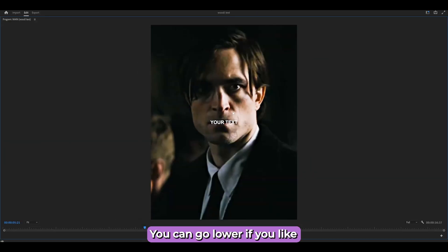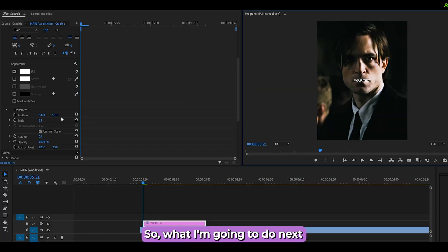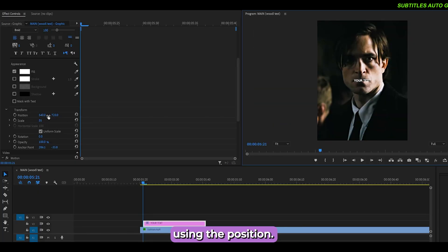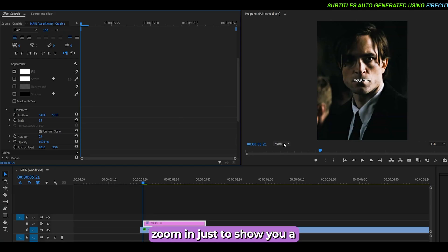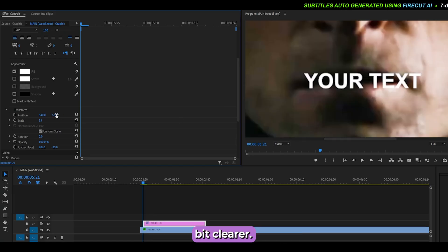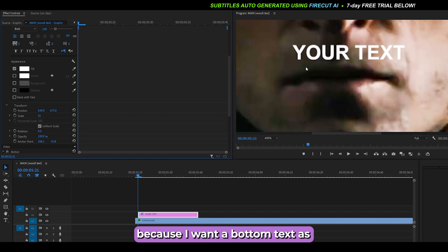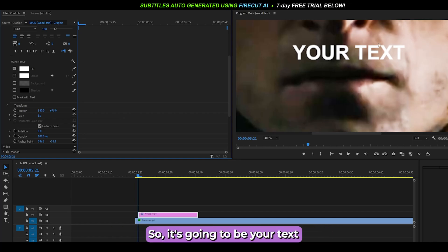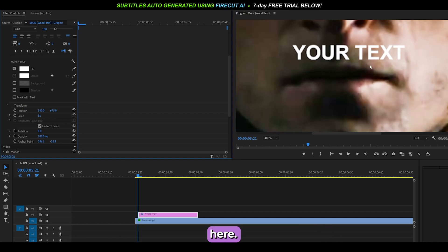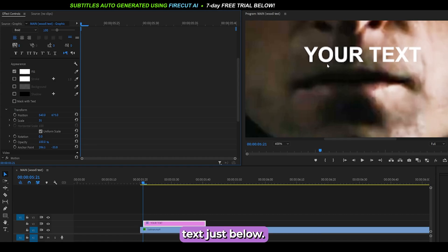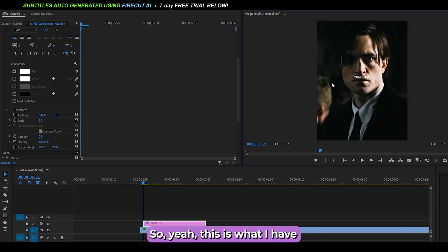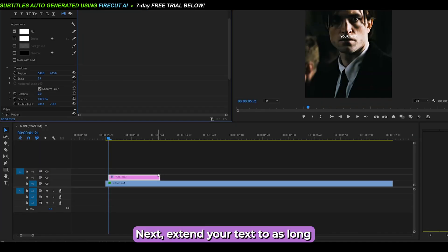Next, push the text up just a bit using the Position setting. I'll zoom in to show this more clearly. Push it up so it's not completely centered, because I want a bottom text layer as well. So 'your text' will be the top and 'here' will be the bottom text just below.